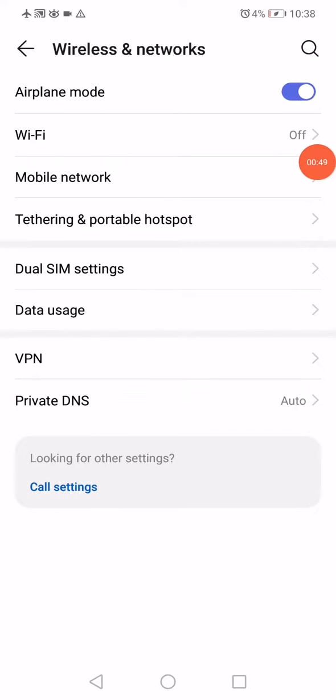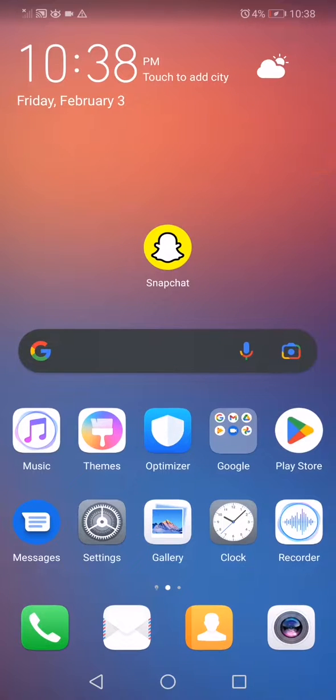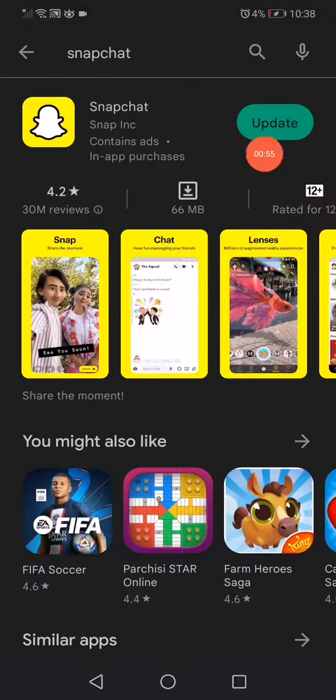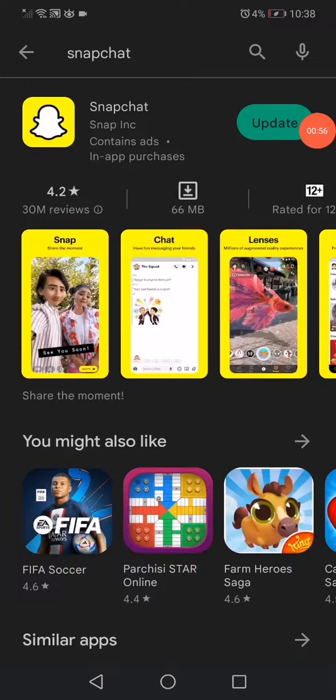Go back to the home page, open the Play Store, search for Snapchat, and update it.